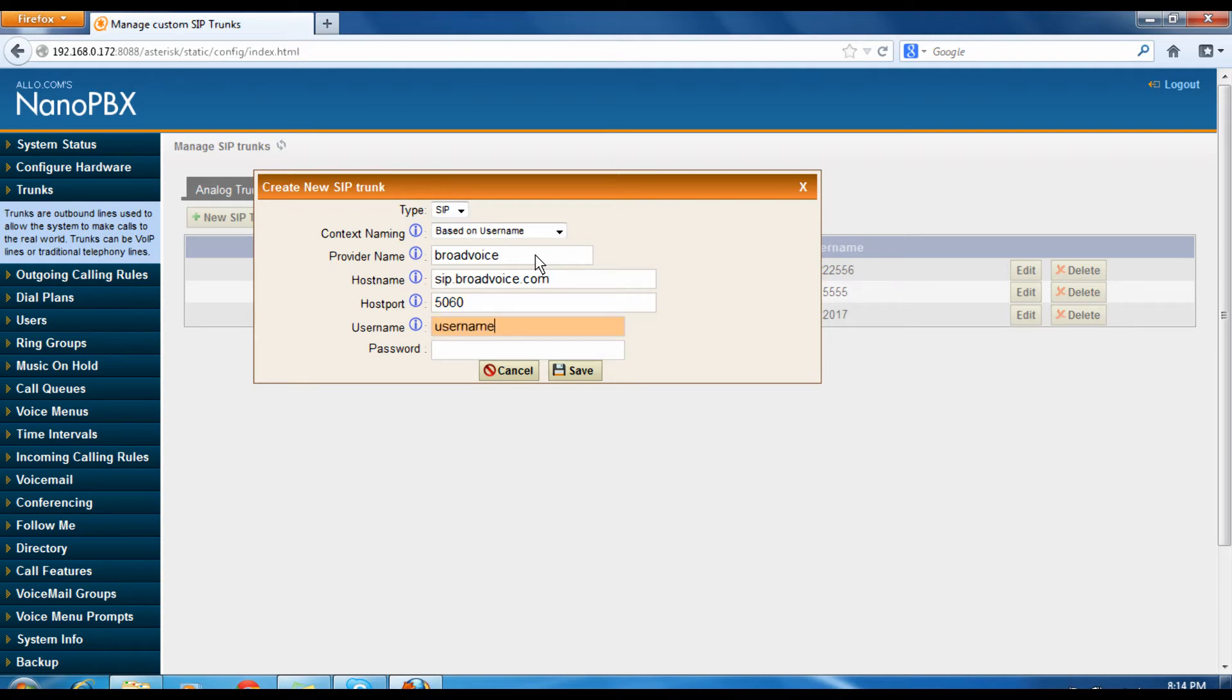Username as given by the service provider. Password again as given by the service provider. Click save.